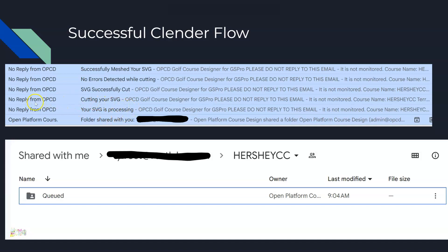When you get the email that says 'your SVG is processing,' it means the Clender process is kicking off and doing its pre-cut checks. If your pre-cut checks are successful, you'll get a 'cutting your SVG' email, which means your SVG is being cut. This is typically the longest part of the process — cutting. If that went through flawlessly, you'll get an 'SVG successfully cut' email.